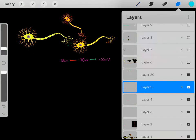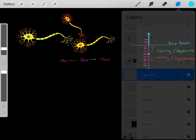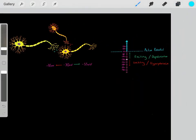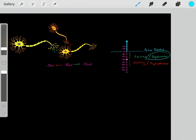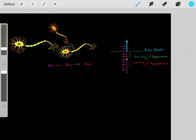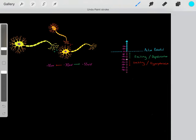Some terminology to be familiar with: if we're exciting the neuron and making it more positive to help reach threshold, we're depolarizing it. However, if we're inhibiting the neuron and making it more negative, then we're hyperpolarizing it.